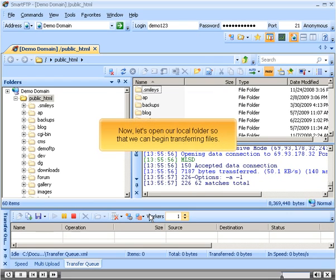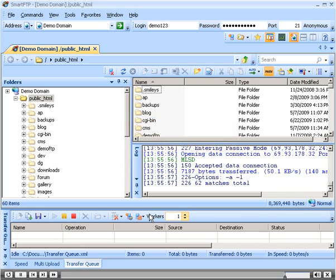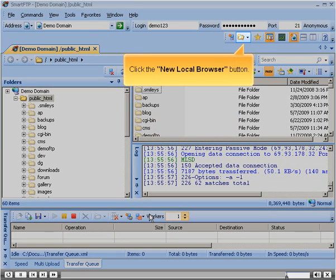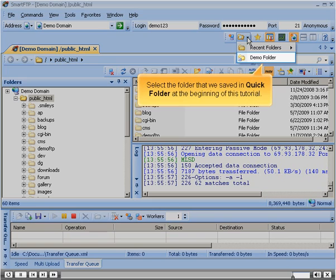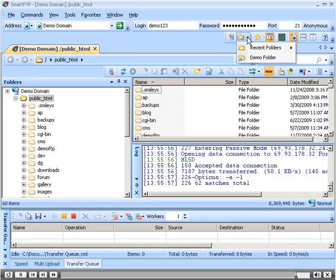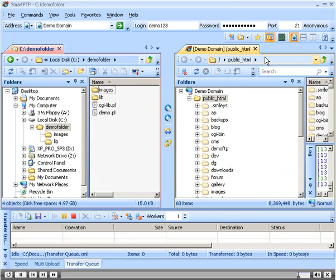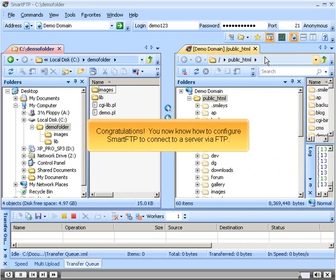Now let's open our local folder so that we can begin transferring files. Click the New Local Browser button. Select the folder that we saved in Quick Folder at the beginning of this tutorial. Congratulations! You now know how to configure Smart FTP to connect to a server via FTP.